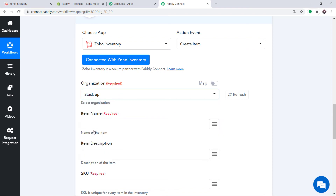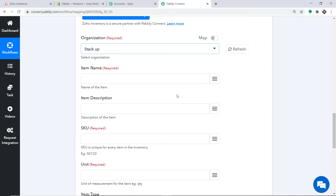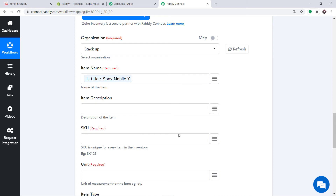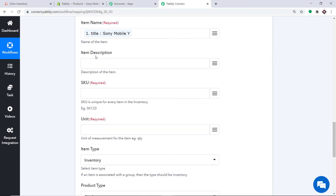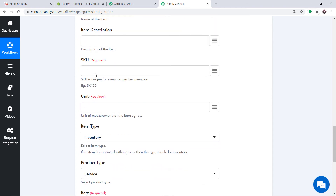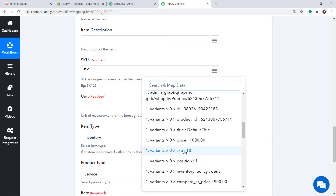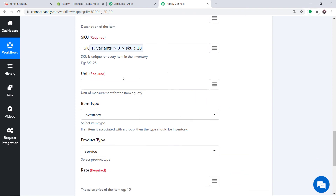I am selecting Stack Up as the organization. Let me introduce you to the mapping button — click it. In the Item Name, map it to Sony Mobile Y. The description can be left blank. For the SKU, we follow a certain pattern — copy the SKU code and paste it here, then map the number, which is 10. For the Unit, copy the quantity value and paste it here.